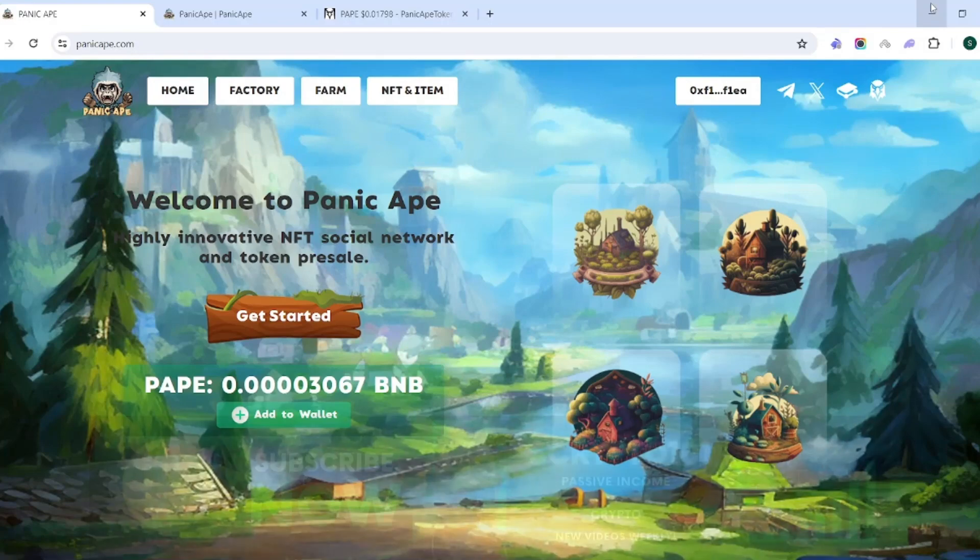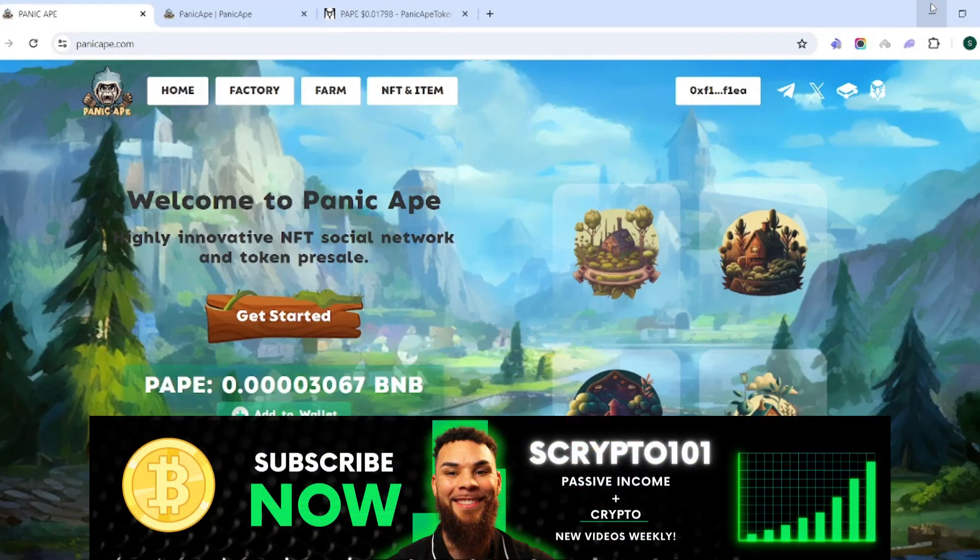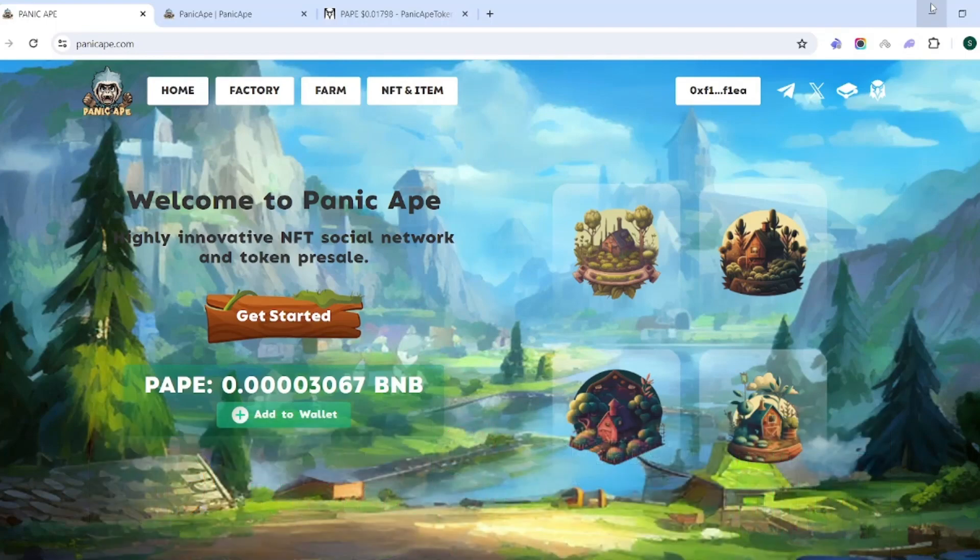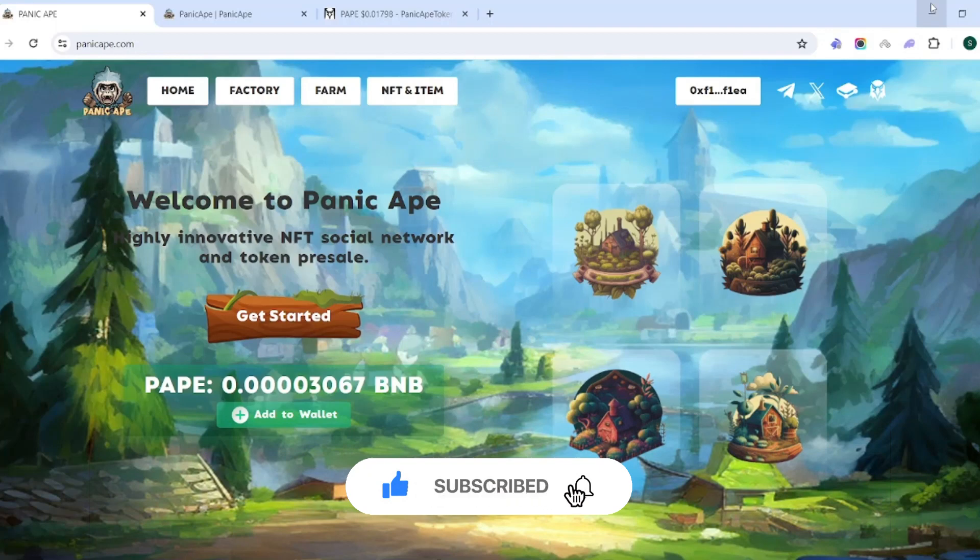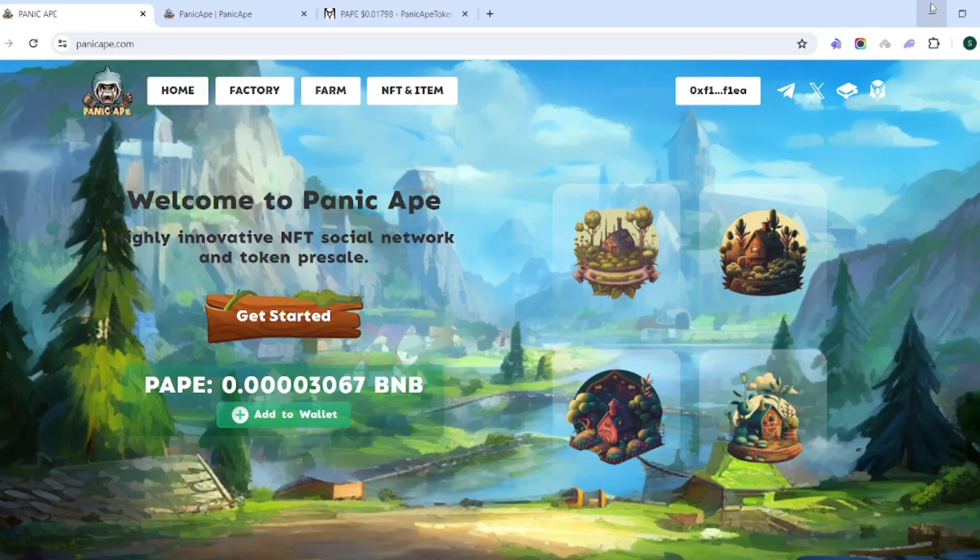As always, welcome to the channel. My name is S Crypto 101, where my main mission is to help you as well as myself to build our bags. Make sure to comment, like, subscribe, hit that bell button so you're notified as soon as these videos are released, and leave your feedback about this new project in the comment section below.